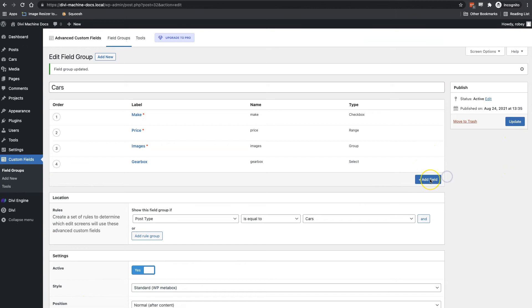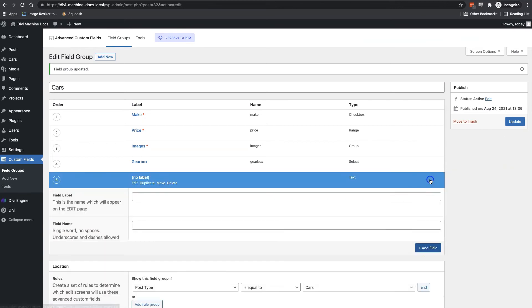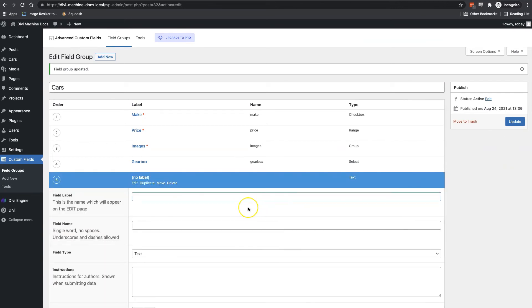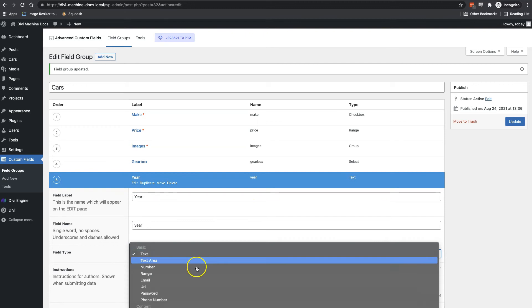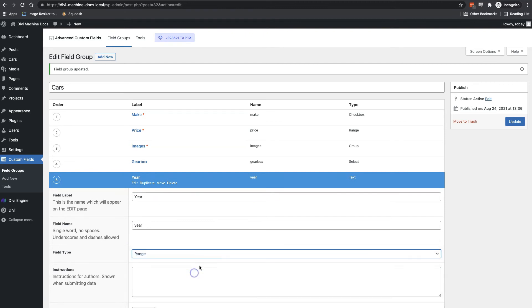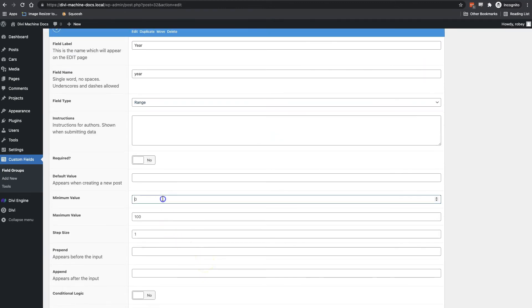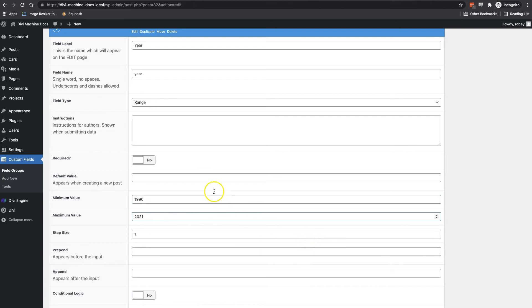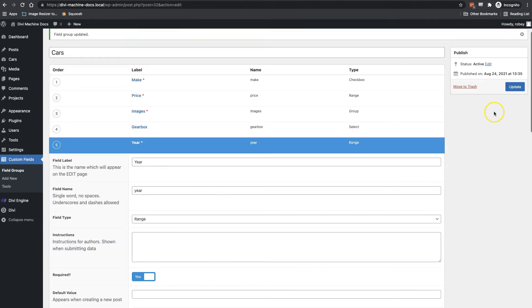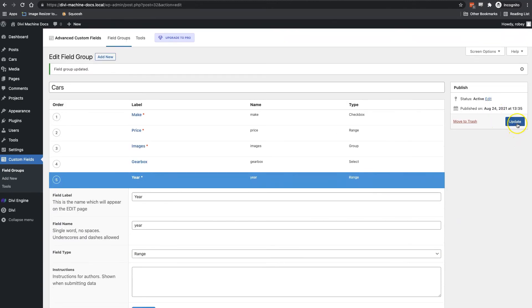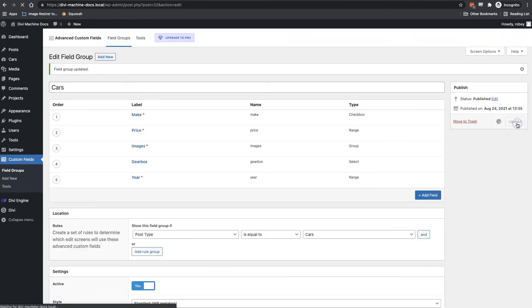Okay, so our fifth field is going to be the year the car was manufactured. We're going to put in the field type as range again. And I'll set the minimum value to 1990 since our cars won't be any older than the 90s. You know, like yours truly over here. And we're going to set that max up to 2021 since that is our current year. And again, we're going to go ahead and update this field to save it and lock it in.